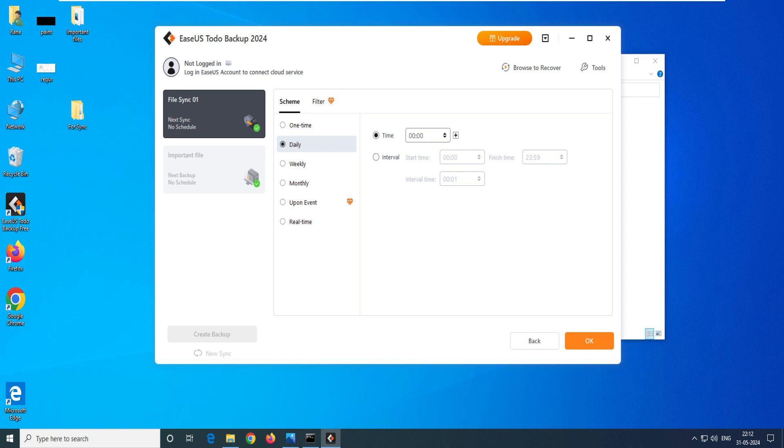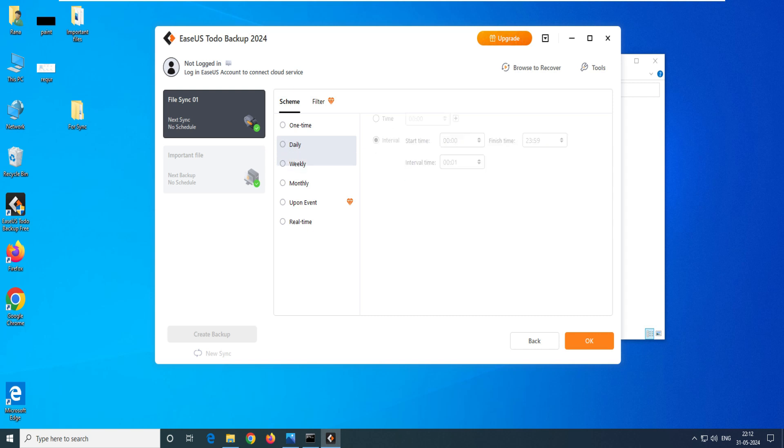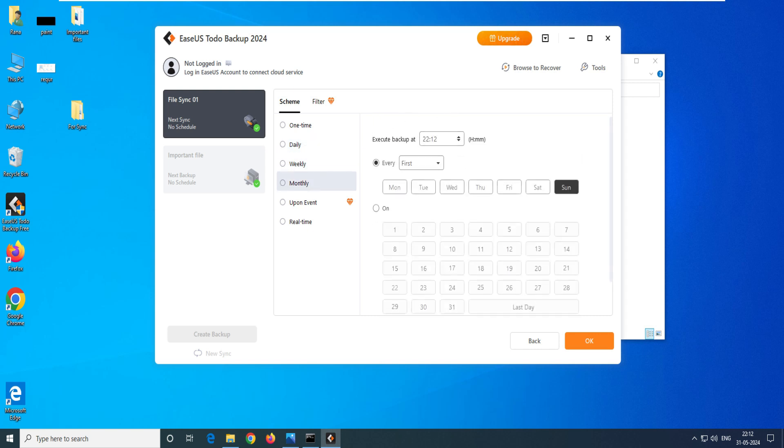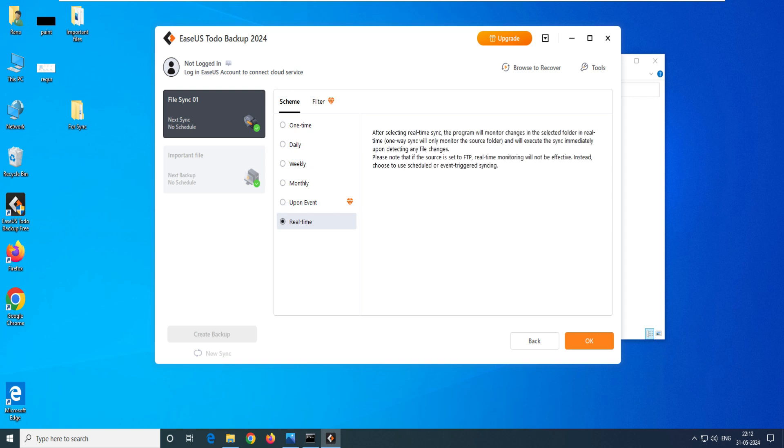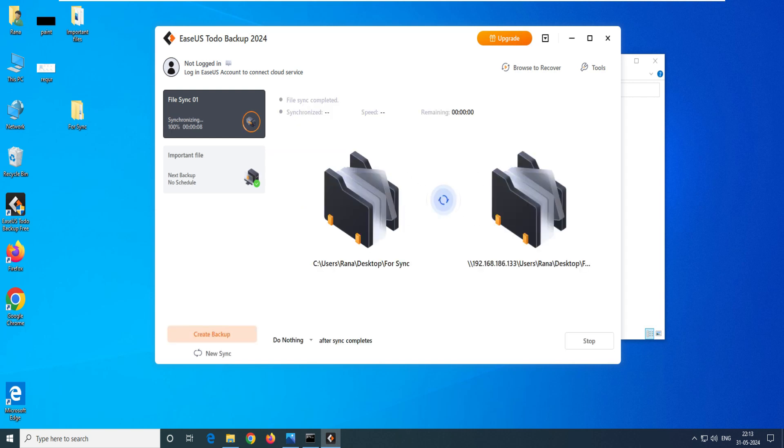You can click on weekly, which date you want to select, monthly, or real-time sync. Real-time is any file or folder which you create, it will sync that. So let's select real-time here and click on OK. You have to wait for some time so that it will check.